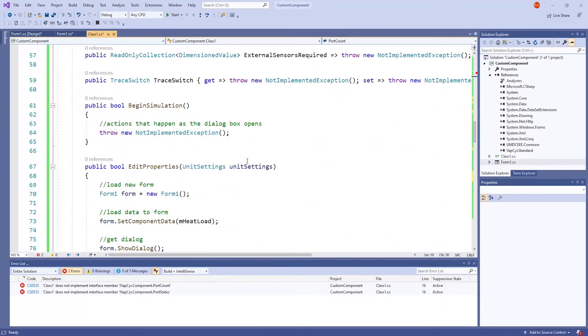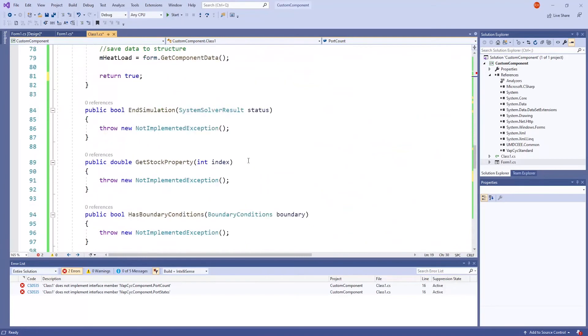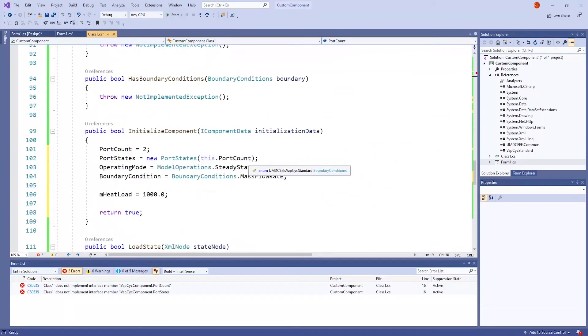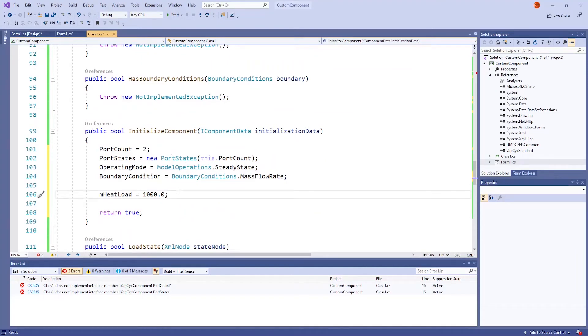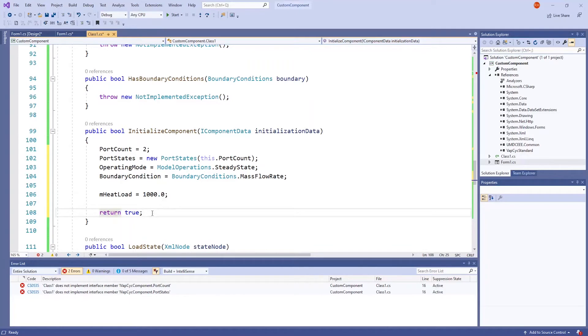Now, when we scroll back down to InitializeComponent, we can see that we can now use these variables. This line sets a value to mHeatLoad so that there is a default number that shows up in the EditProperties window when the user opens it. Again, this Boolean method should return true.